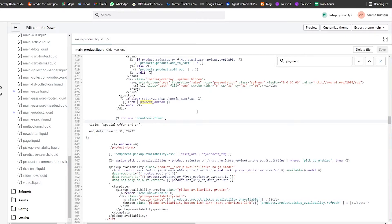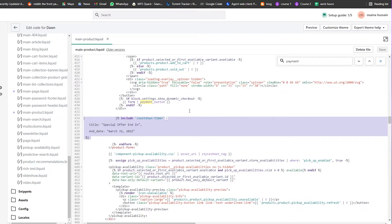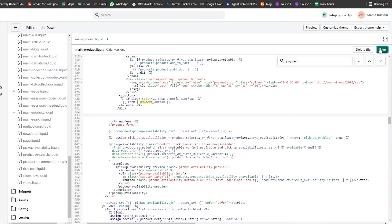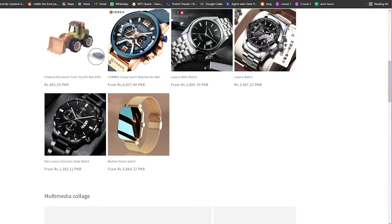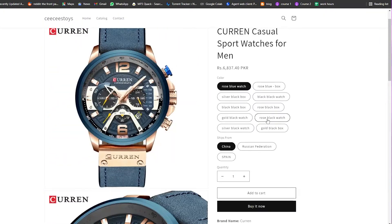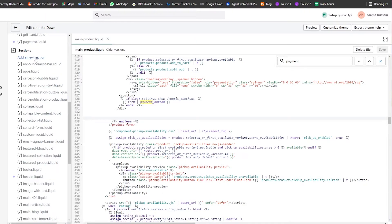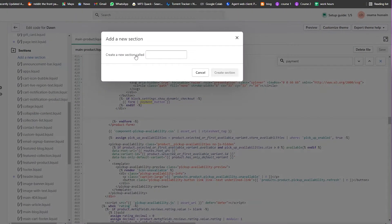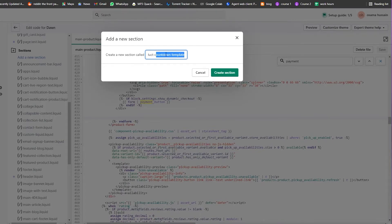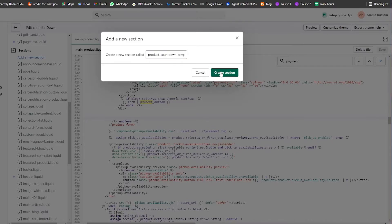Now let's look at adding the timer to specific products only. First, remove the include code from the main-product template and save — confirming it's completely gone from the store. To target specific products, we need to create a new section. Click Add a New Section and name it 'product-countdown-template' — no spaces, no capitals.